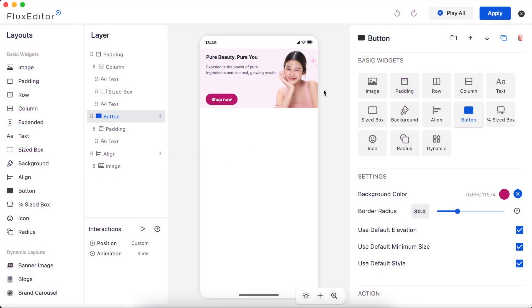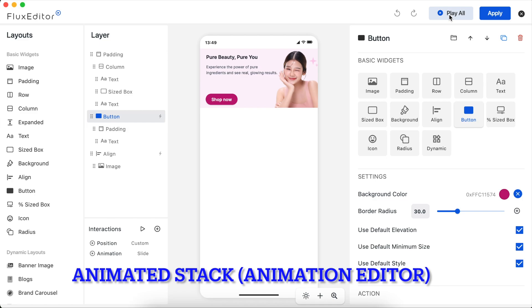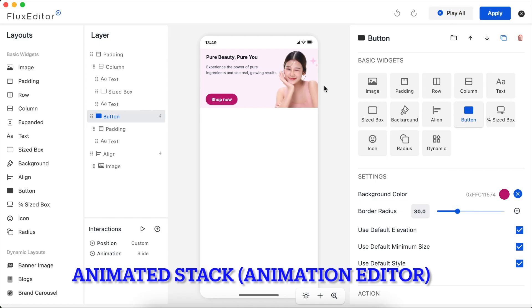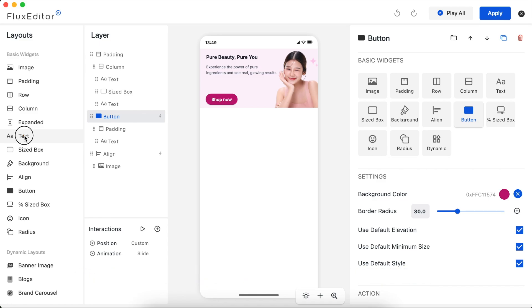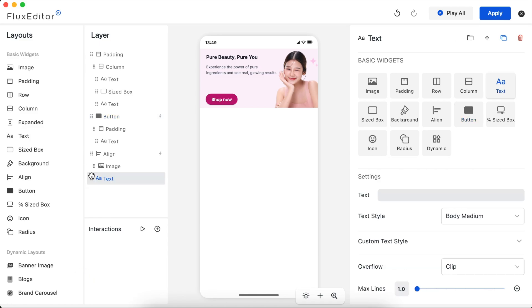The latest FluxBuilder supports creating layouts on the home screen with cool animation effects. Now you can easily and quickly drag and drop an element to any position on the home screen with animation.